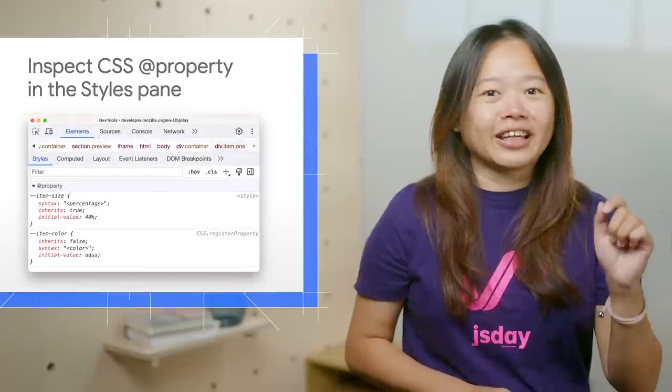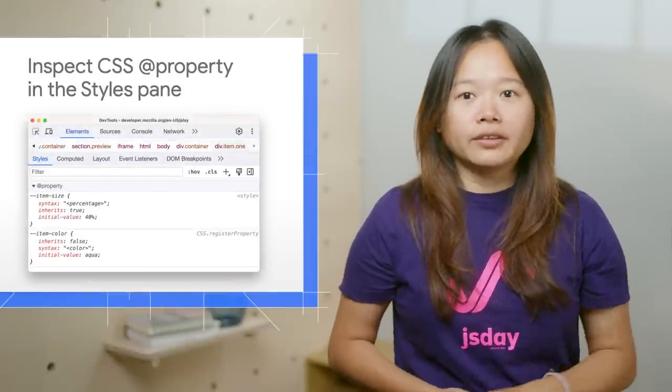To start with, you can inspect the CSS @property in the styles pane. You can learn more details about this syntax at web.dev slash @property.